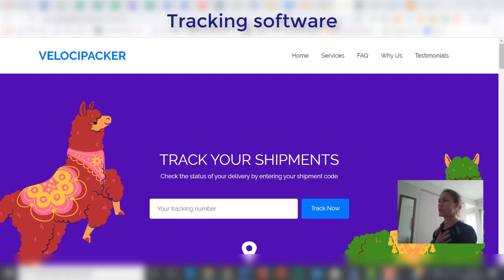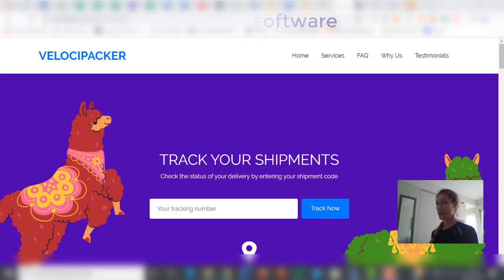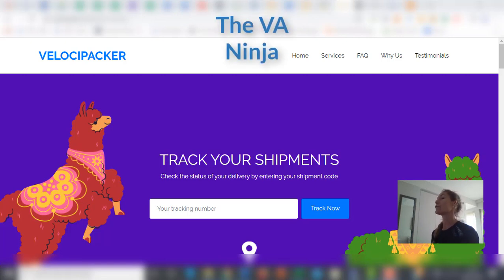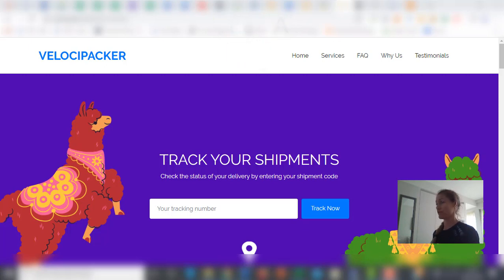Just to let you know that VelociPacker works together with the VA Ninja. So in order to use VelociPacker, you must be a member of the VA Ninja. You must register on the VA Ninja first.